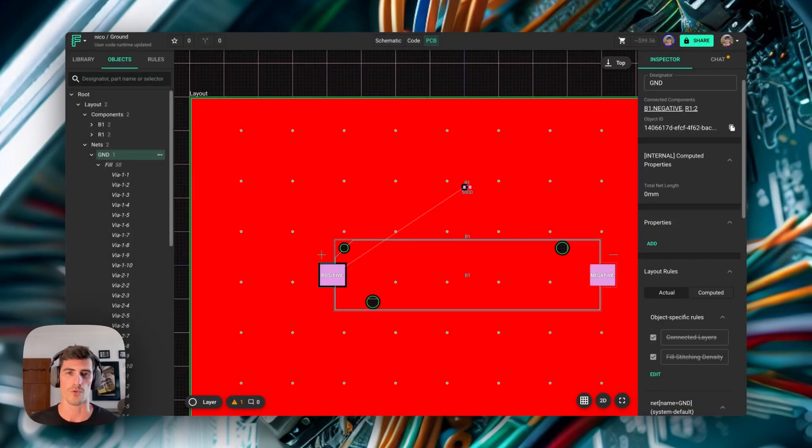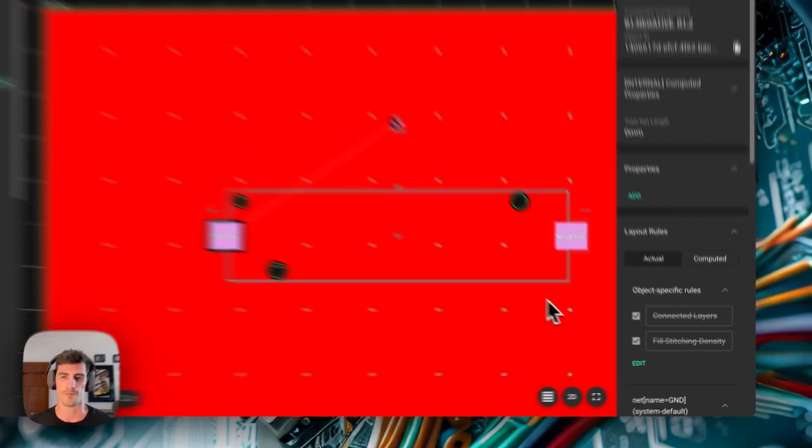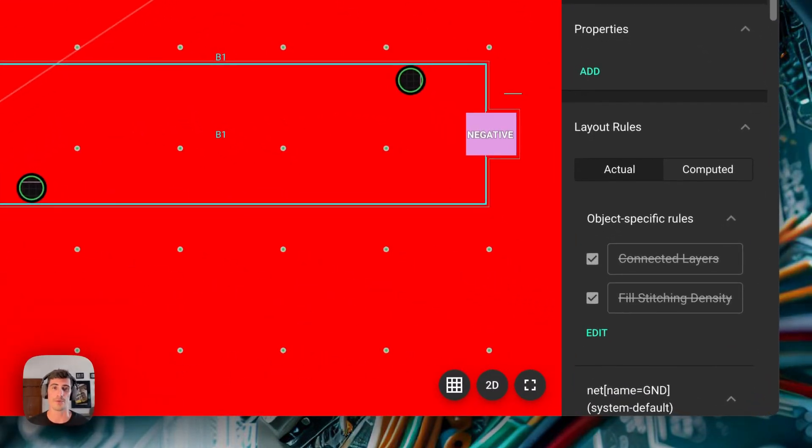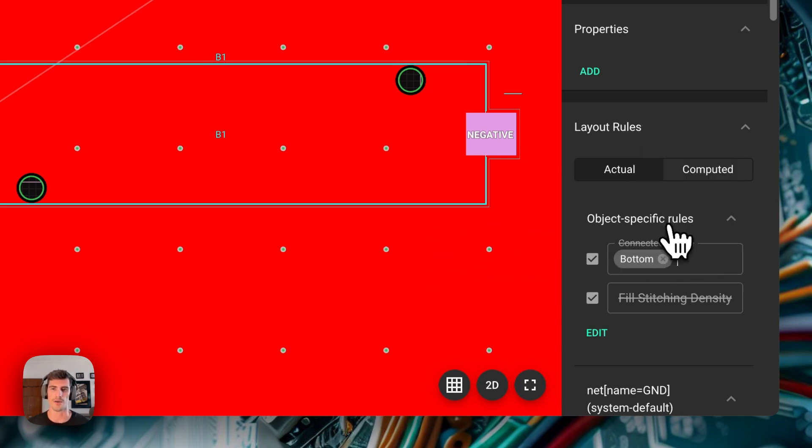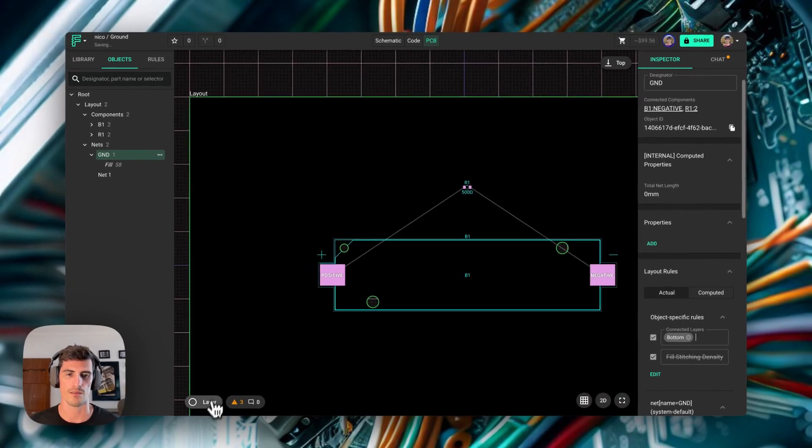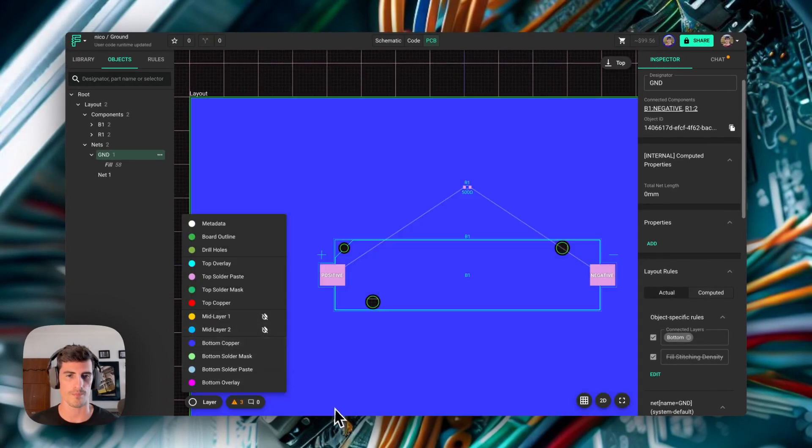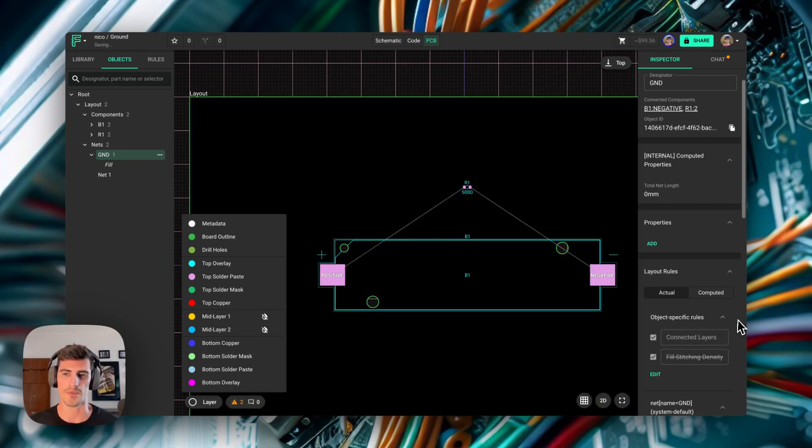The connected layers rule manages on which layers the copper field is enabled. So for example, by default it's enabled on every layer, but we can click on this layer and for example, select only bottom. In that case, the copper field will only be connected to the bottom layer. If you want to disable the ground field completely, just click on the layer and leave it empty.